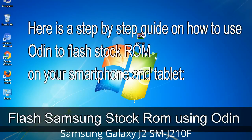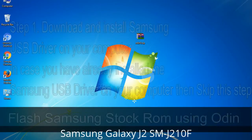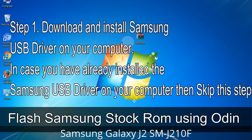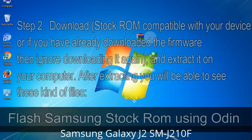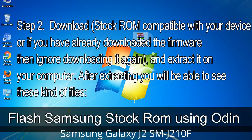Here is a step-by-step guide on how to use Odin to flash stock ROM on your Android smartphone and tablet. Step 1: Download and install Samsung USB driver on your computer. If you have already installed the Samsung USB driver on your computer, skip this step. Step 2: Download stock ROM compatible with your device, or if you have already downloaded the firmware, ignore downloading it again, and extract it on your computer.